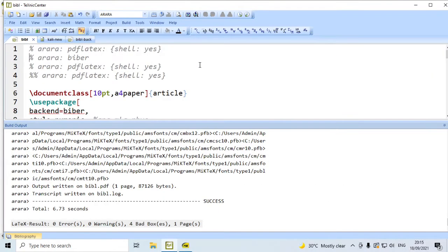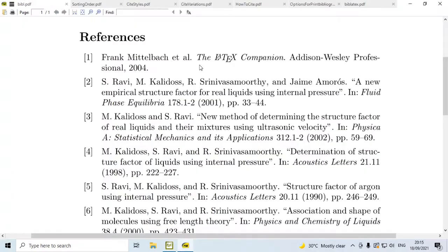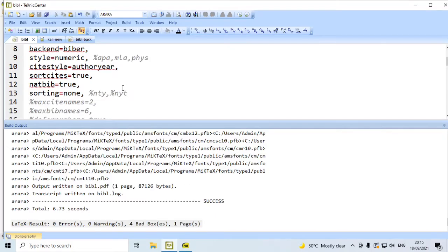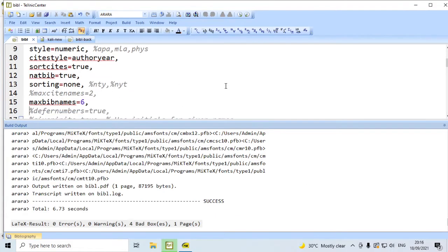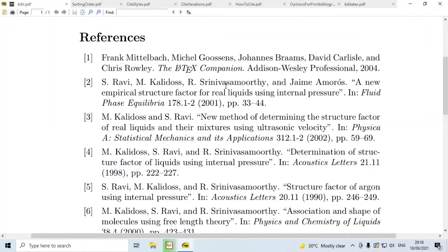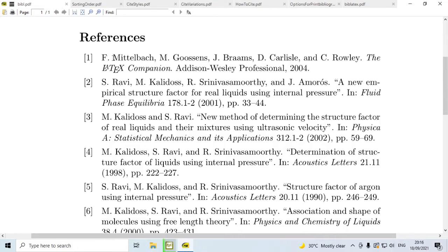In the first reference, only the first author is available in the output; all other authors are abbreviated as 'et al.' Now, suppose we say maxbibnames=6 — some authors use 99 for maxbibnames. With maxbibnames=6, for the first reference, all five authors are listed. If we say giveninits=true, then Frank is abbreviated as F., Michael as M., and so on. If we say terseinits=true, then the period and hyphen are removed, including the space between any two consecutive initials.